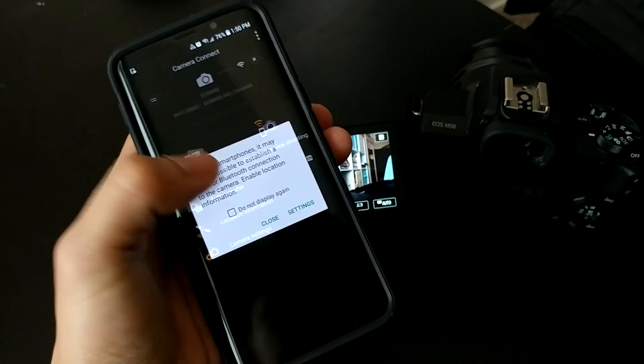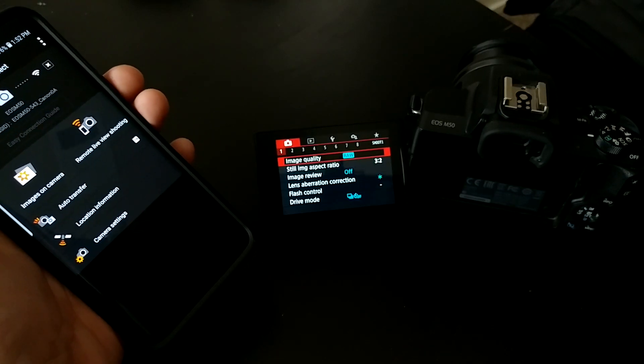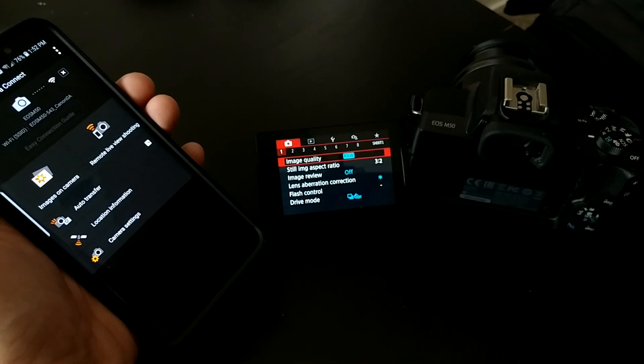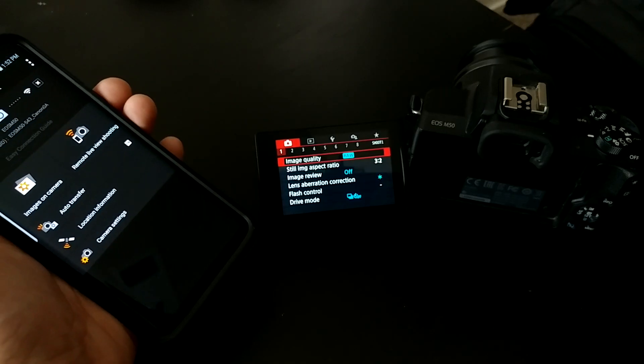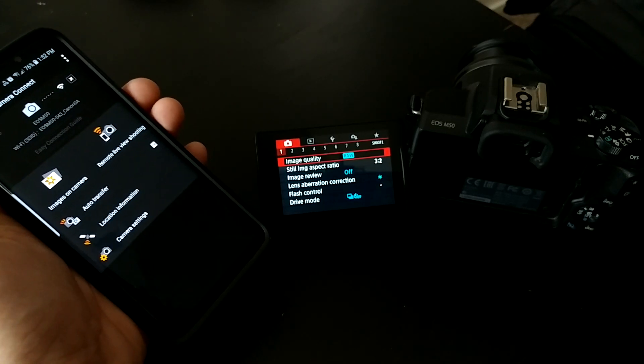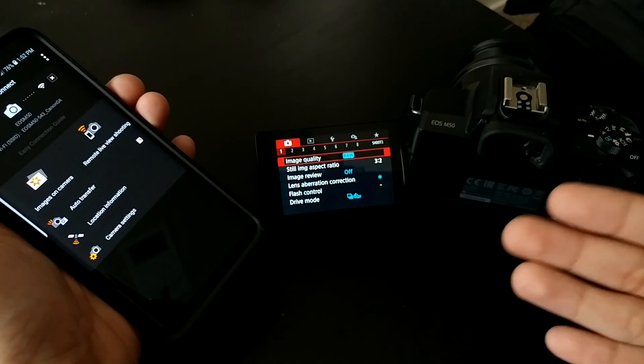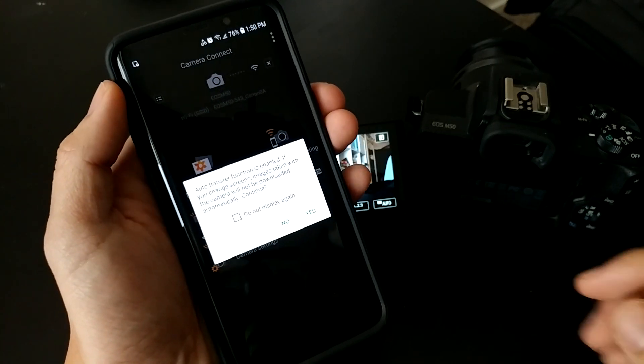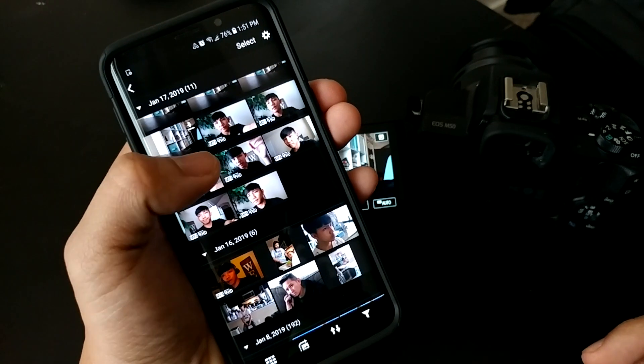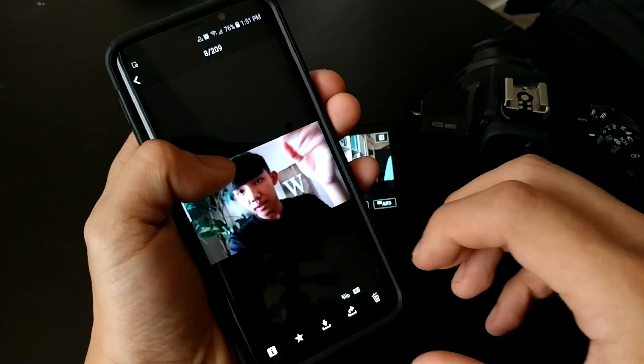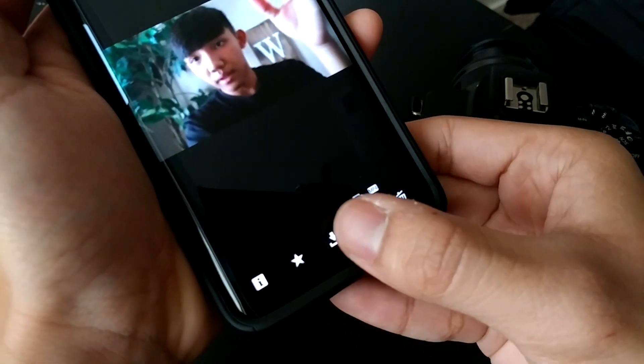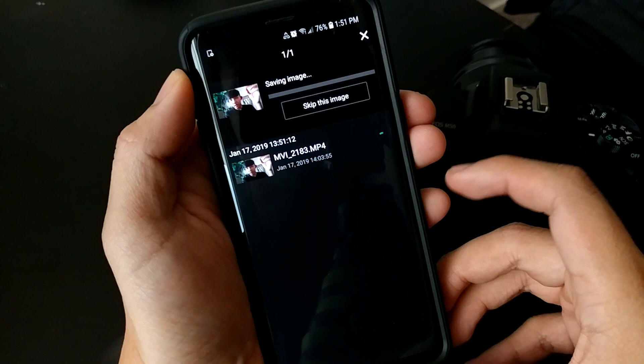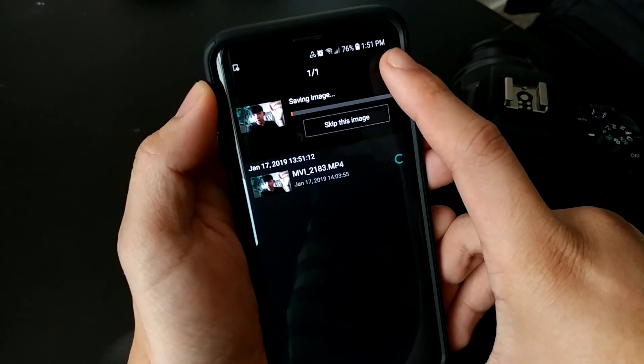You can't shoot RAW plus JPEG—it'll only send the JPEG file. It doesn't work for video either. You'll have to manually download videos by going to image transfer, selecting the video you want, and hitting download.